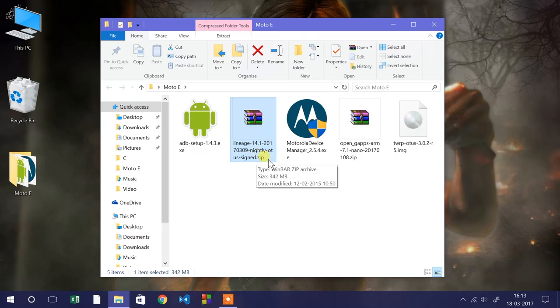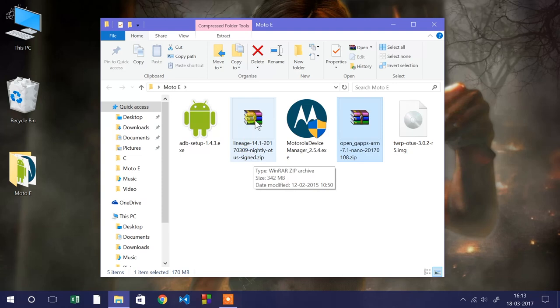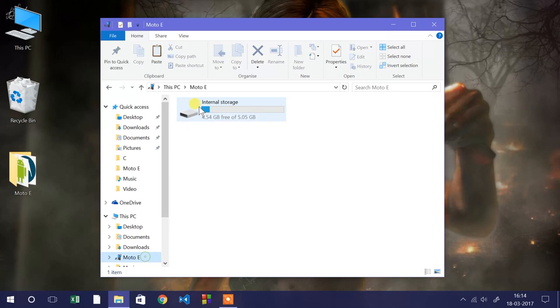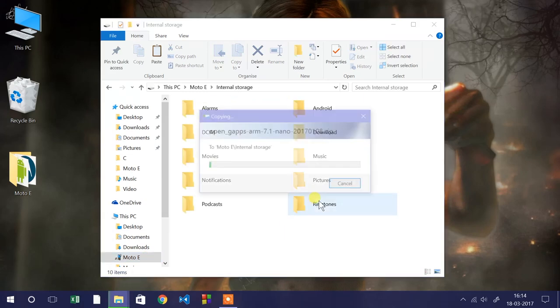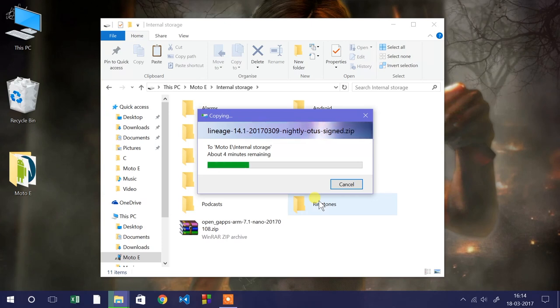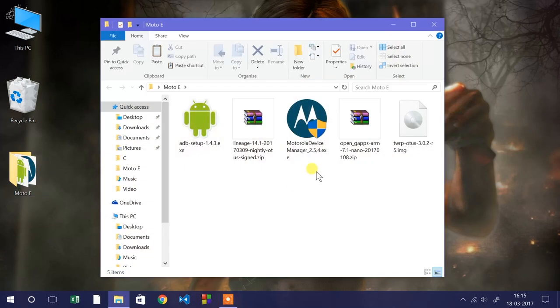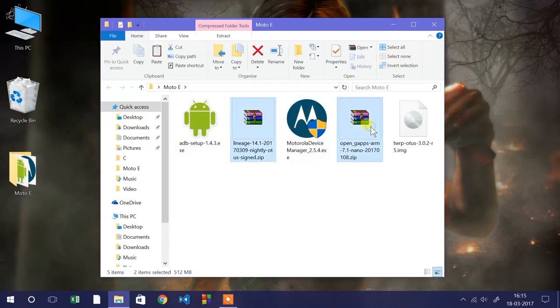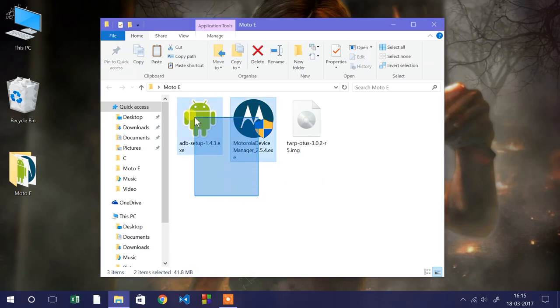You need to copy these two files, LineageOS 14.1 as well as the G apps on your device, either internal or microSD. Once you copy these two files, if you want to make a backup of these zip files, go ahead. I'm going to delete them because I no longer need them on the computer.